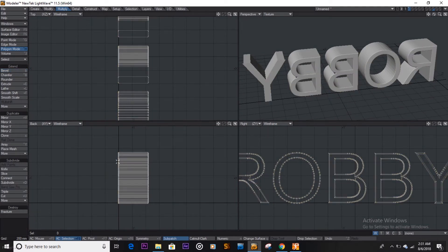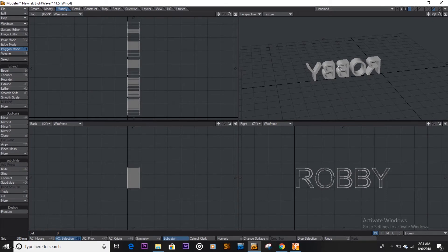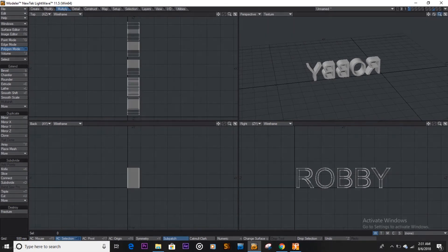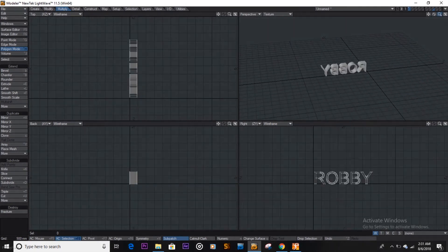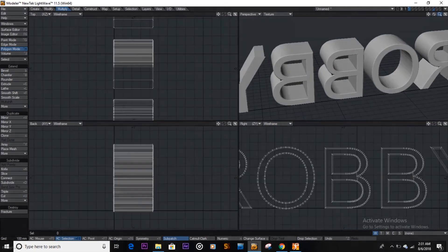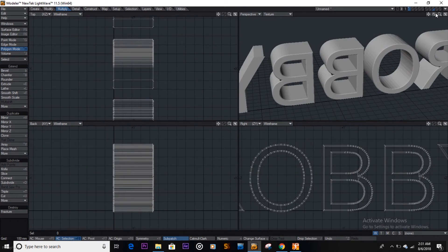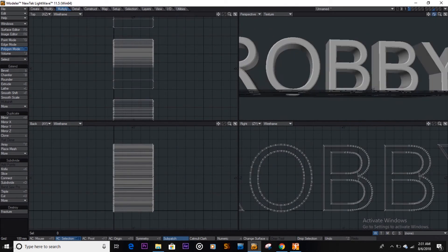So we just extruded our text and there we go. So let's rotate, let's see what we got. See, and there we go.